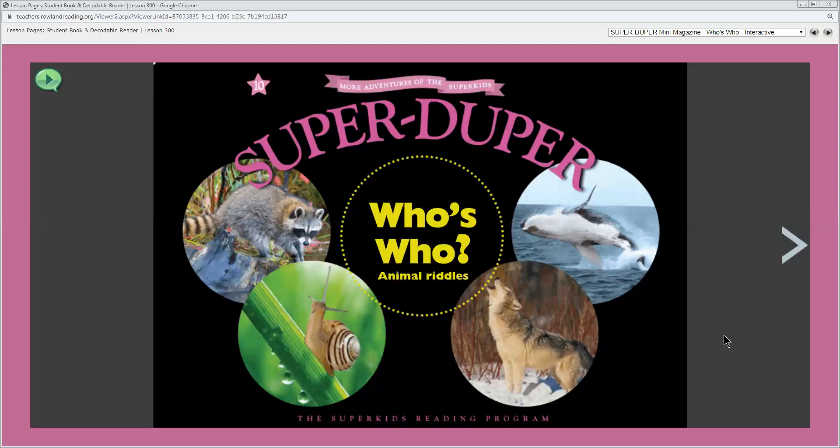If the animal riddle had the clue I am furry which animal on the front cover could the riddle be describing? So it could be the raccoon or the wolf. How do we know that? These two animals have fur. This one clue helps you get close to an answer but you need more clues before you can figure out which animal the riddle is about.